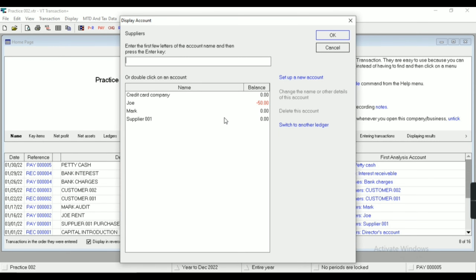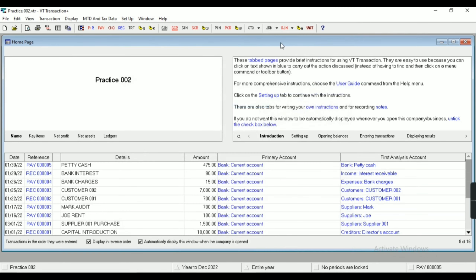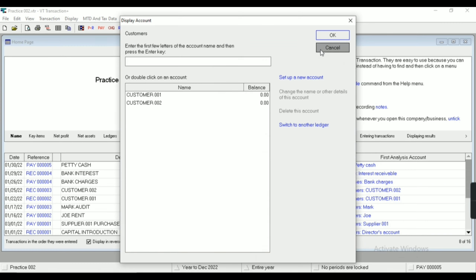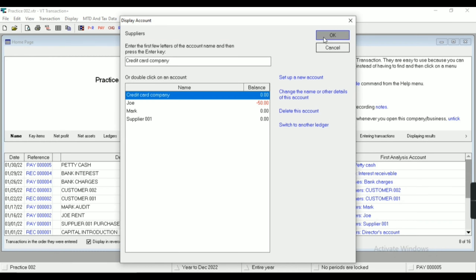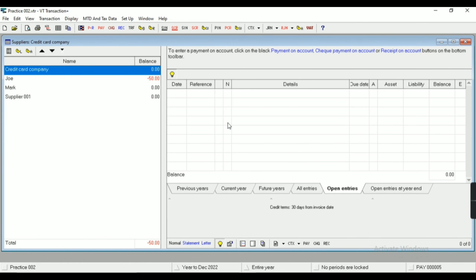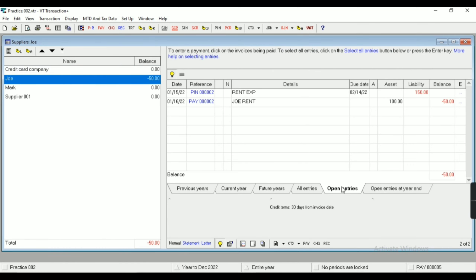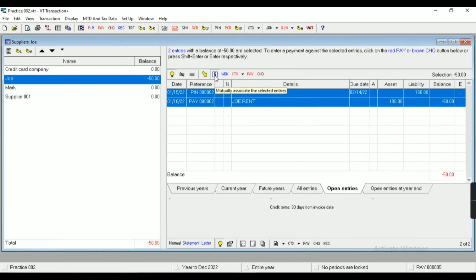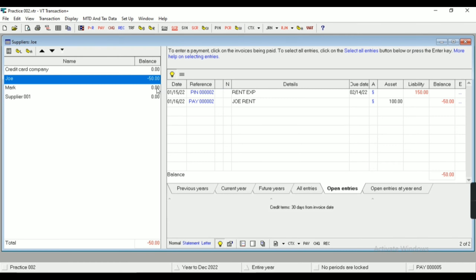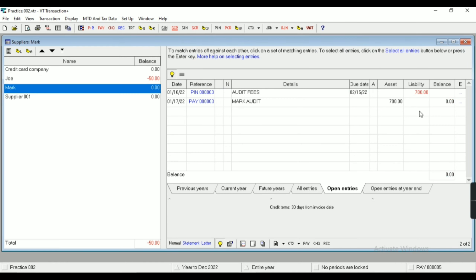As you can see, the supplier account has been set off. The remaining amount of Joy is still pending. Now we have to analyze the supplier as well as customer accounts — we have to set off all the accounts. In Joy's ledger I can see the liability side is 150 and the asset side is 100. I have to select both the entries and click 'Match / Associate Entries'.